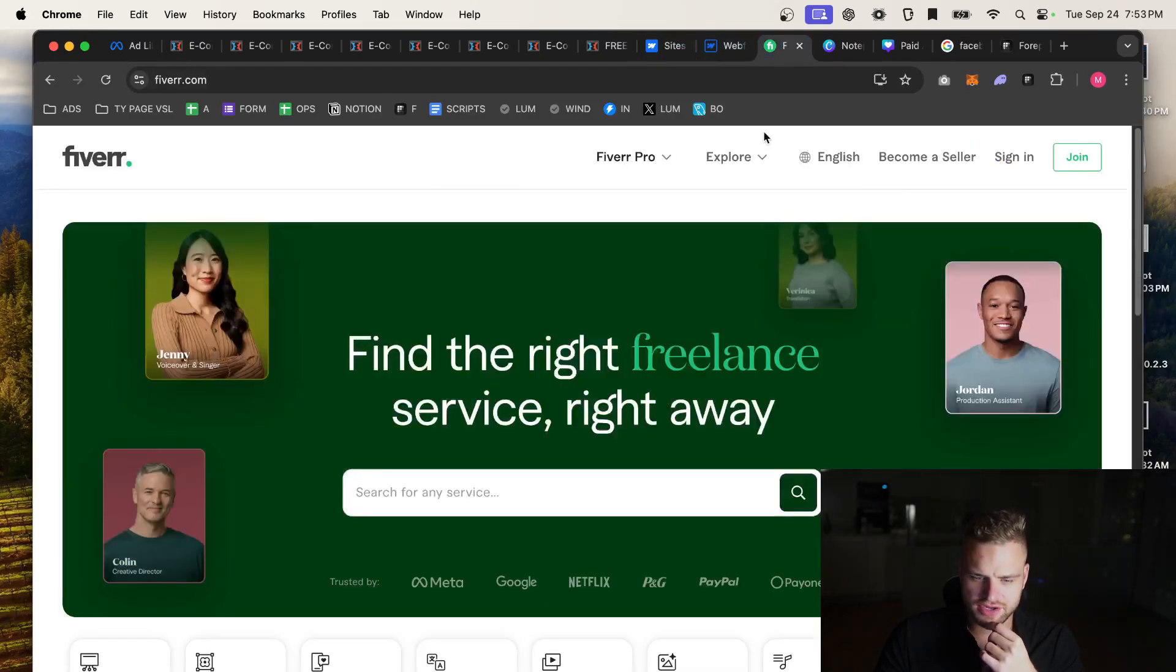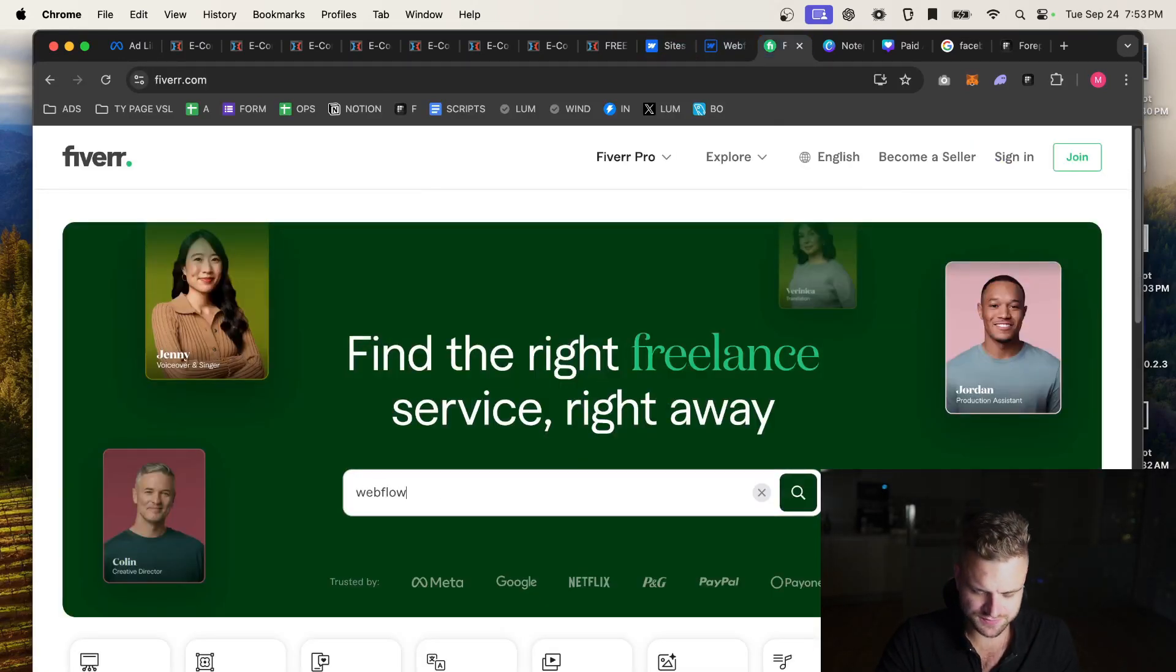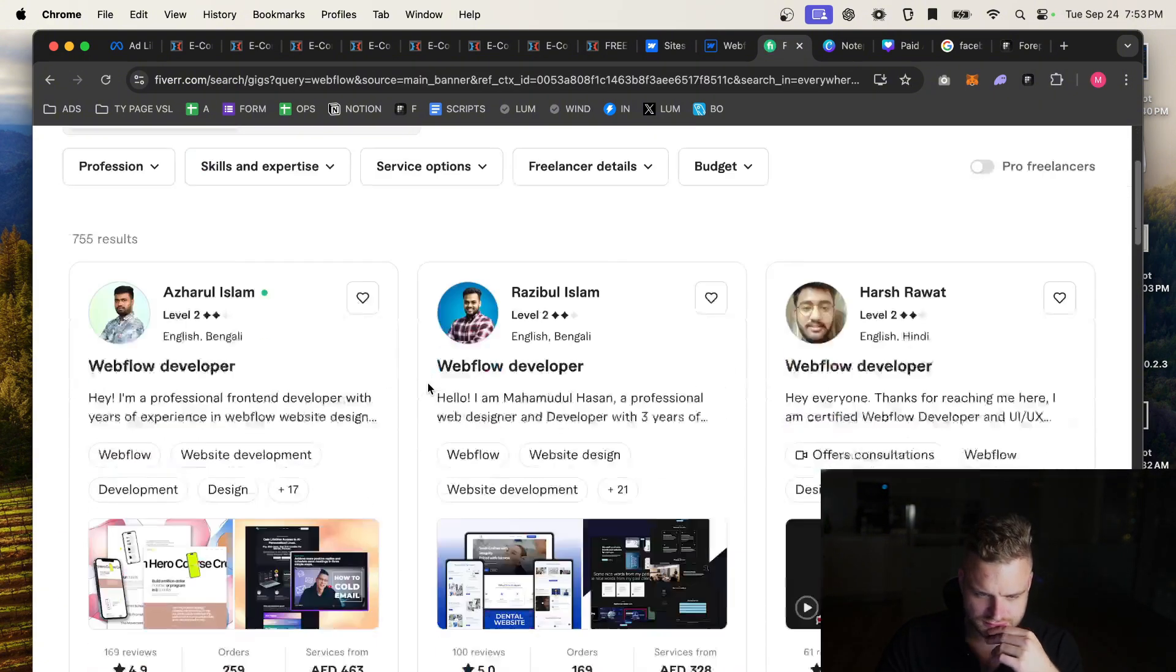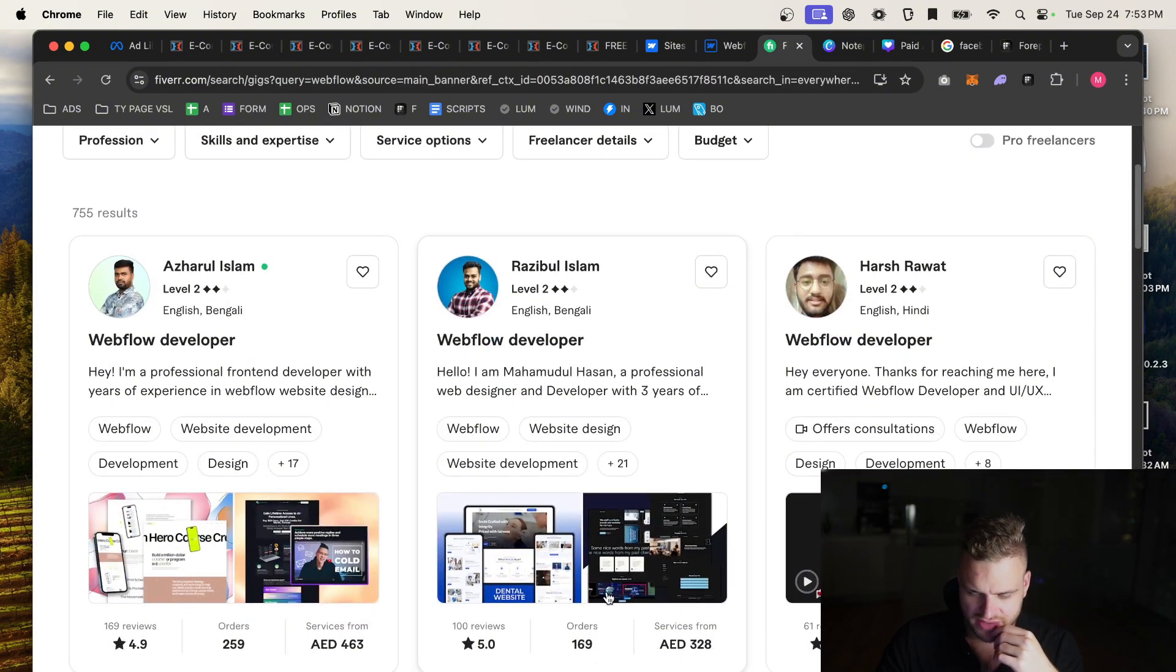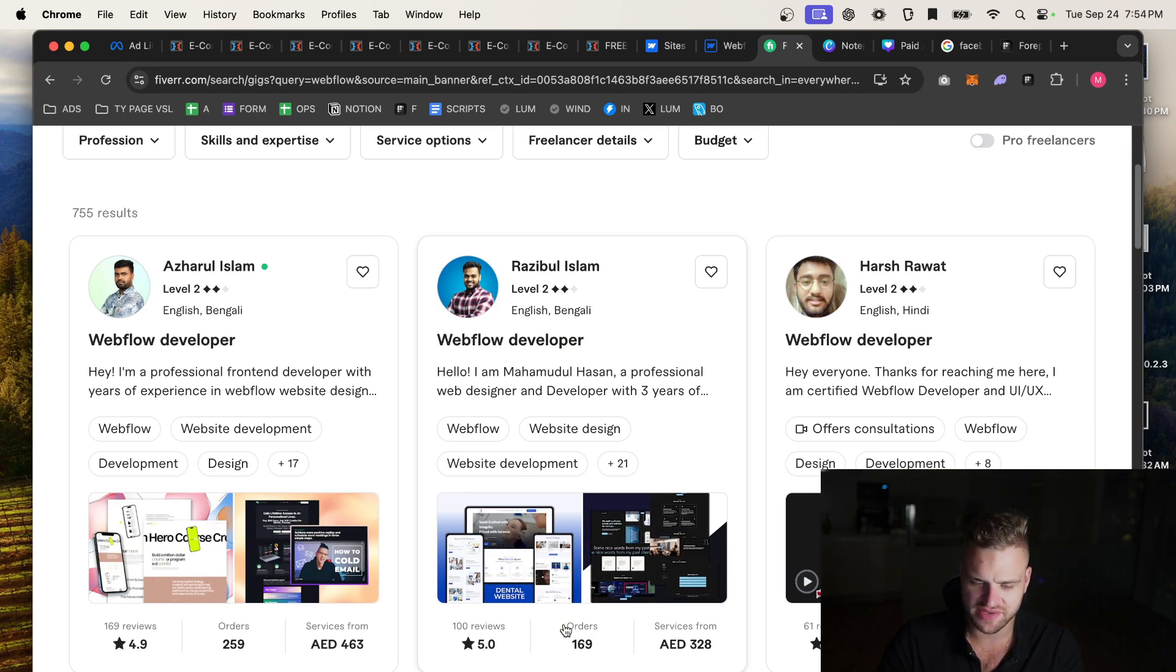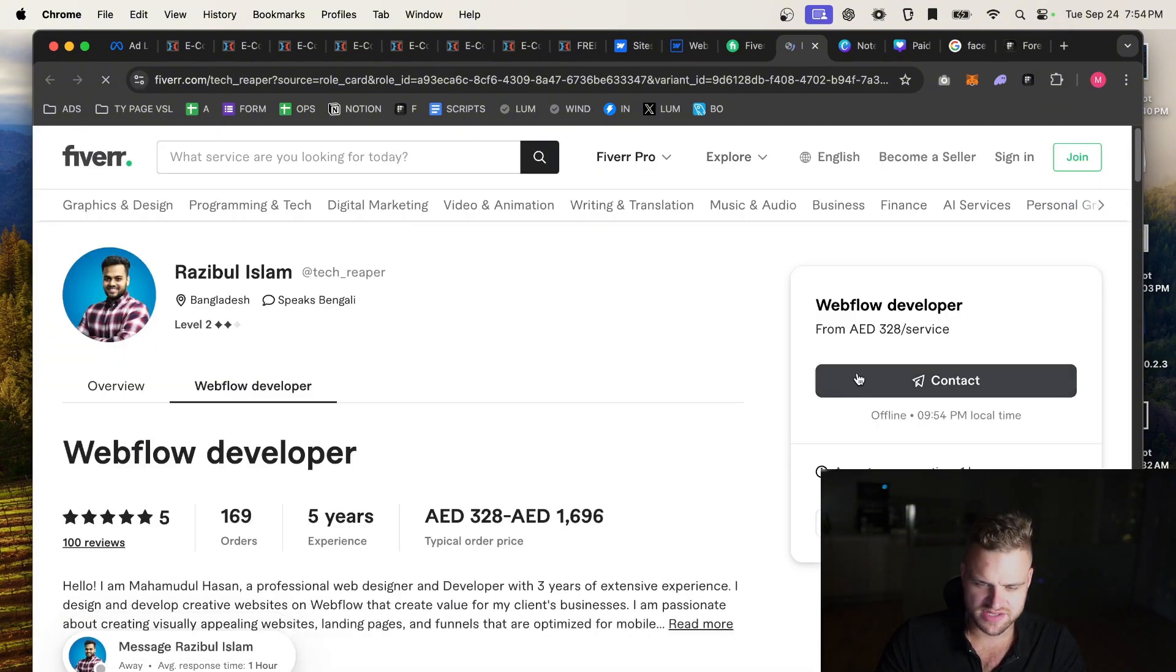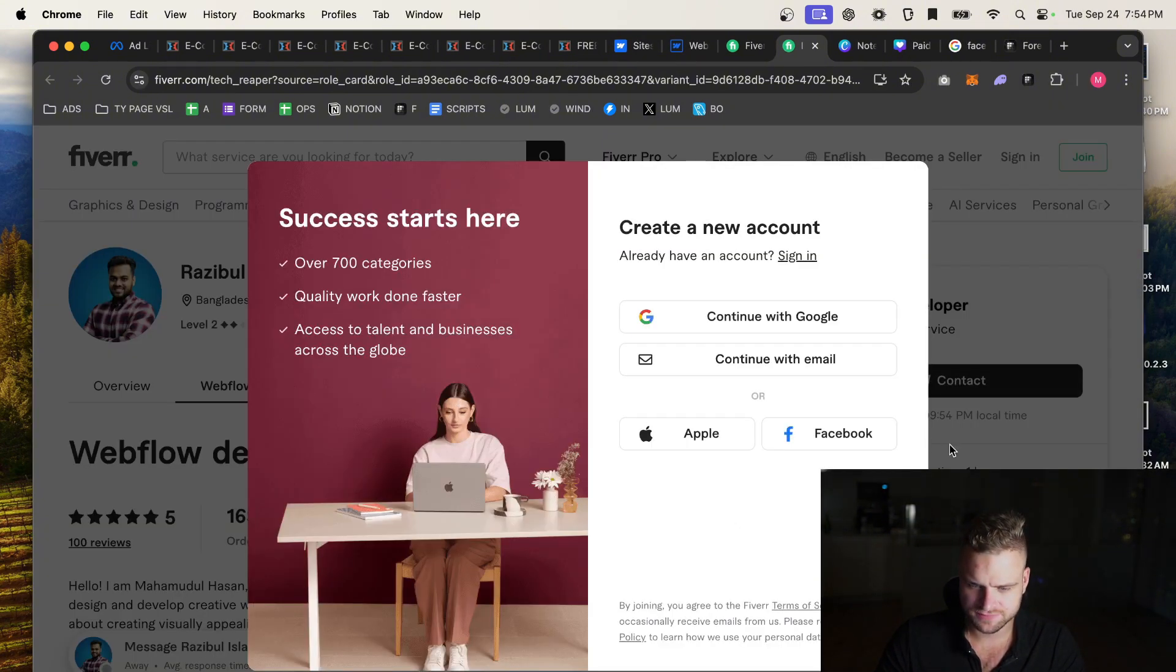And then you're going to go to Fiverr, and if I wanted this in Webflow, for example, I'm going to search Webflow on Fiverr. And I'm going to search something where this is an AED, so there's 3.7 AED in a USD. So if I click this one, and I'll click on his profile, and I'll contact him.